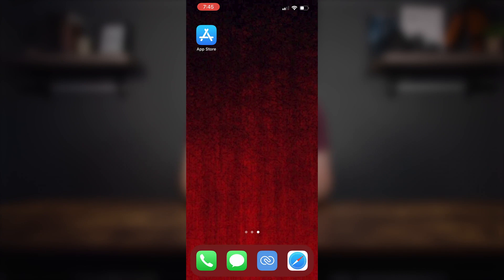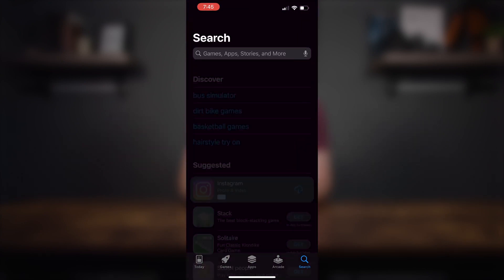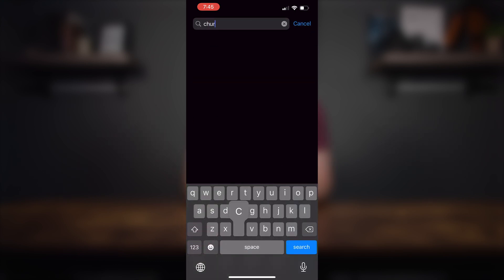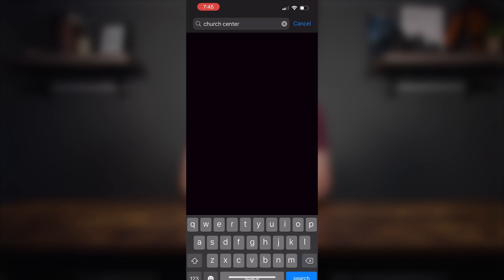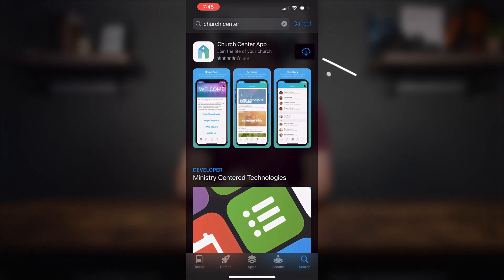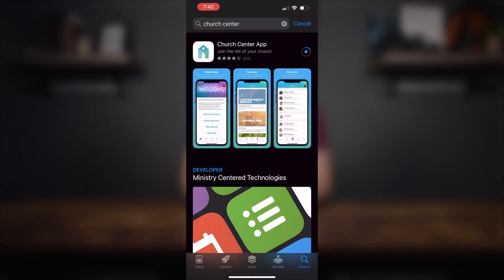We're going to start from the beginning with downloading the Church Center app directly from the App Store. Go ahead and click on the App Store icon, and when it opens up, up in the search bar, type in Church Center. When the search comes up, you'll see the results — it looks just like a little church building. It says Church Center app, join the life of your church. Go ahead and click on the download button and wait.